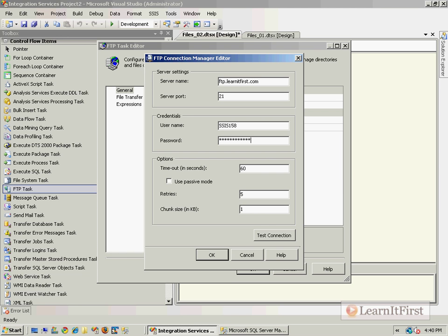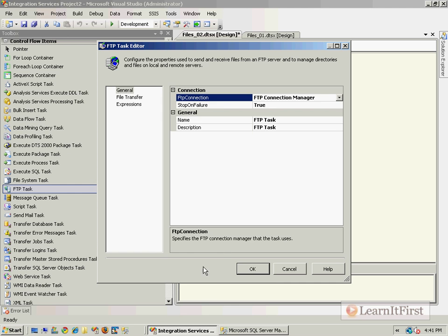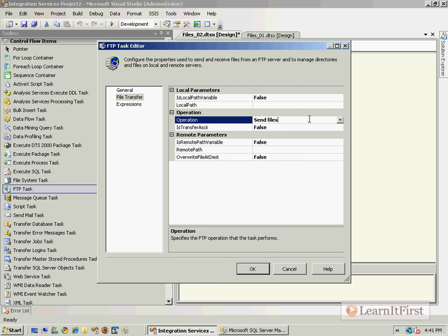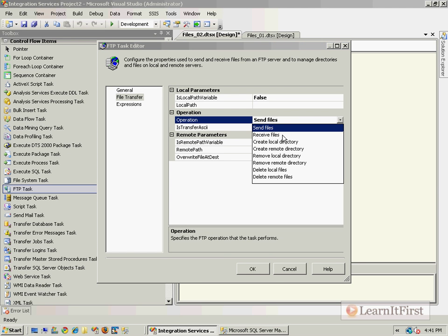Remember the same credentials we use to log into the FTP on Internet Explorer. We'll allow it to retry five times, wait 60 seconds in between. Under the file transfer, we want to receive files.